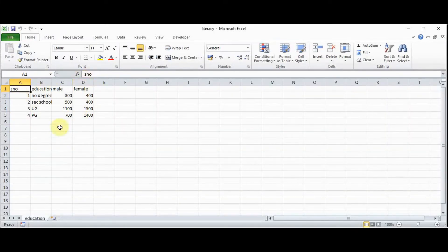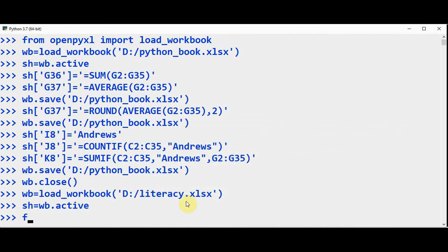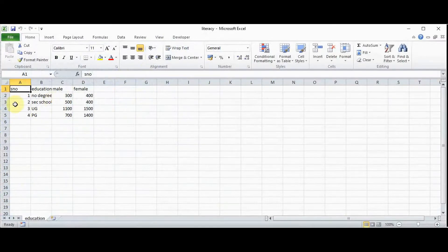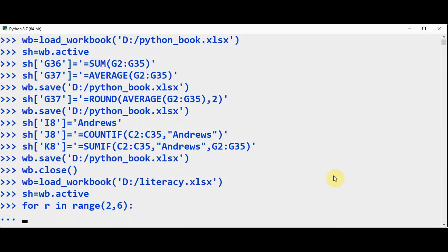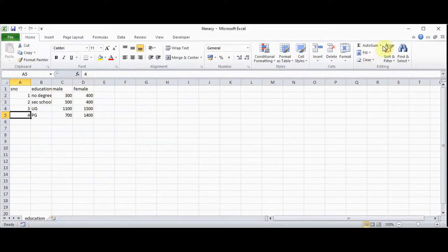So this is the table which we created. Now the total count — that is the count of both male and female — can be represented in column E. So we are going to write the formula for that. Let me use a for loop here — for row in range. This should be applied from row number 2 till row number 5, so 2 to 6, so that it will be executed 4 times. Now I am just going to use a format function to find the sum of male count and female count.